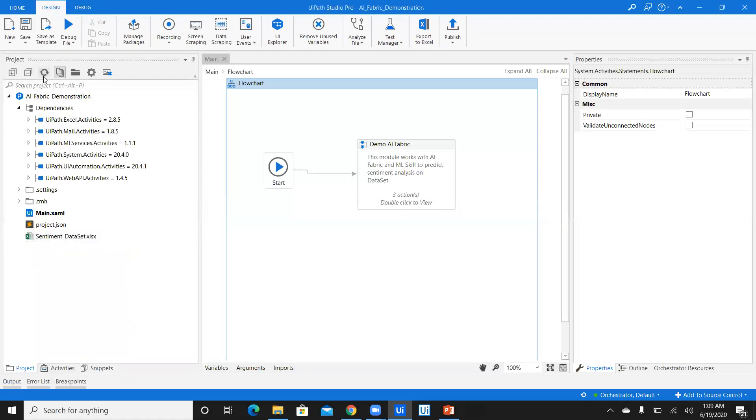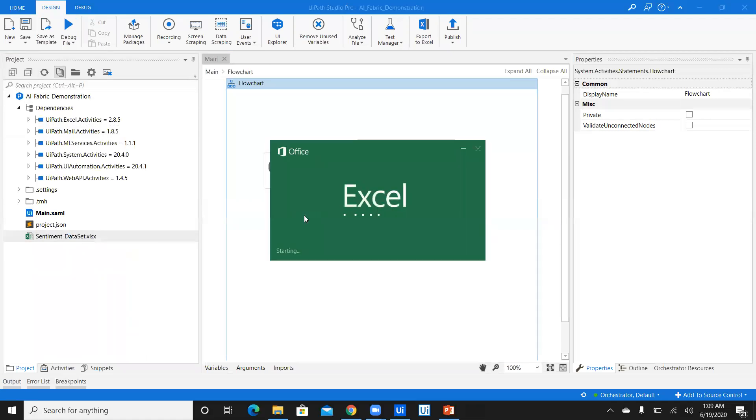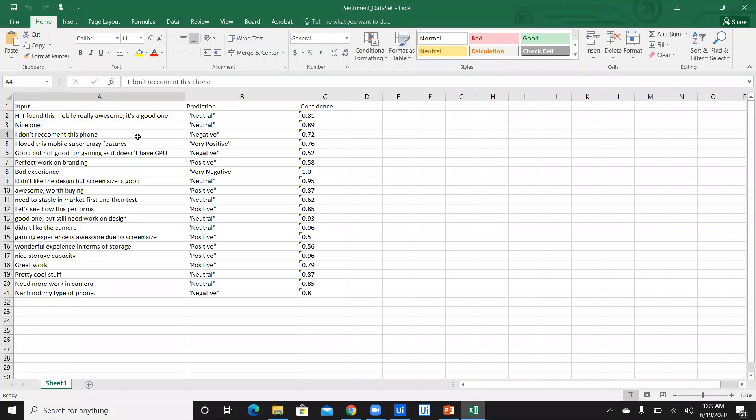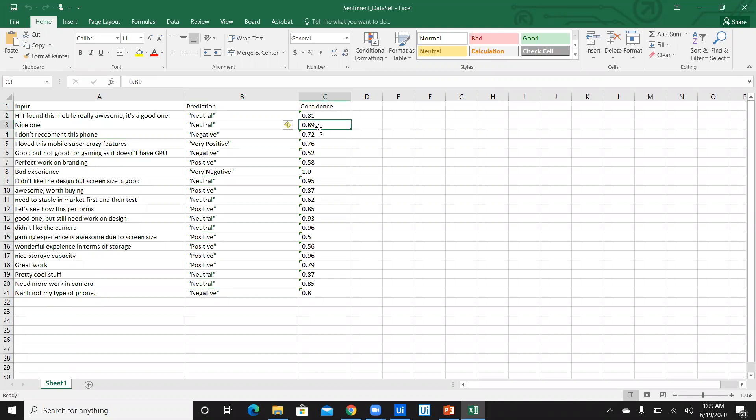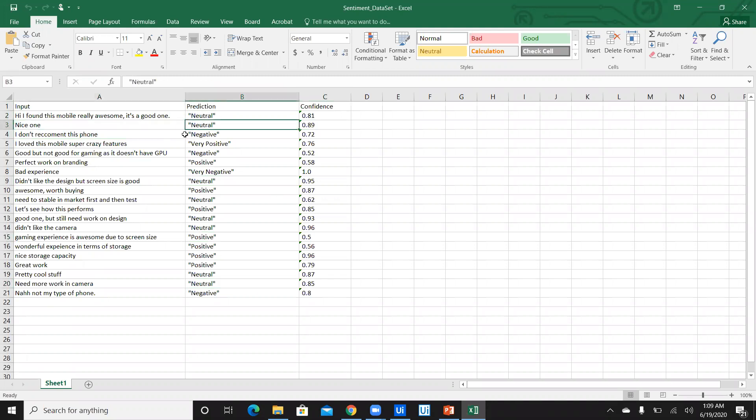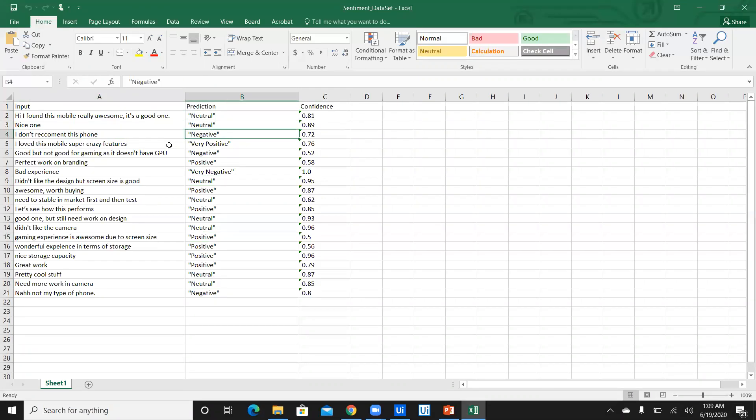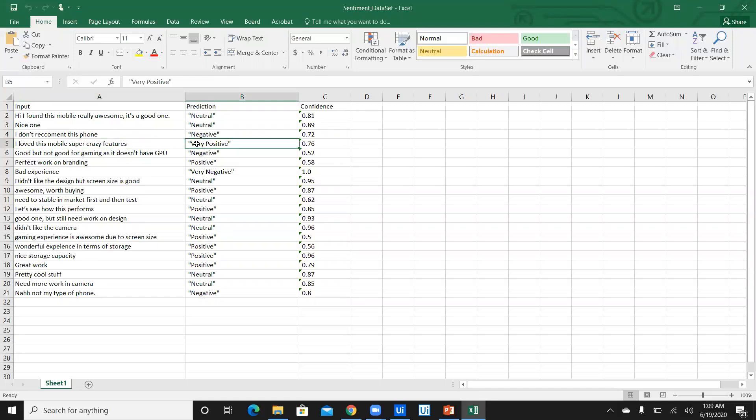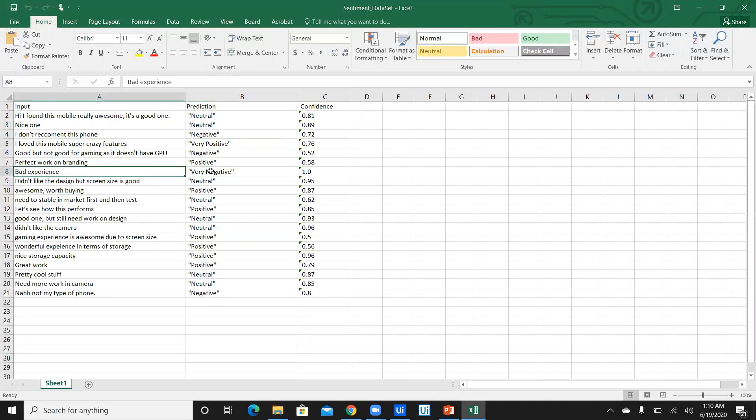Let's refresh and go to the sentiment dataset. As you see, it has captured and predicted sentiments for each and every feedback. Let's check the accuracy. Nice one, it's neutral. Perfect. I don't recommend this phone, it's negative. Perfect. I love this mobile super crazy features. Very positive. That's also perfect. And it's with the confidence level of 0.76. That means this trained model is pretty accurate. Bad experience is captured as very negative with the confidence level of one. And that's perfectly accurate.